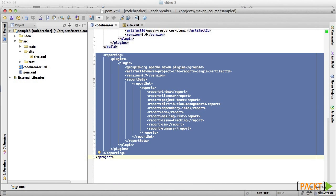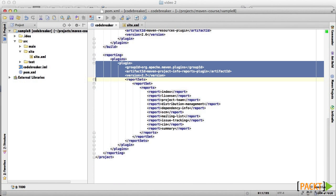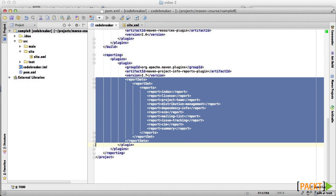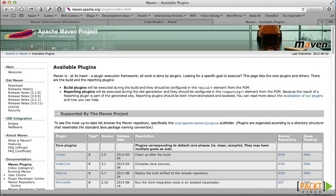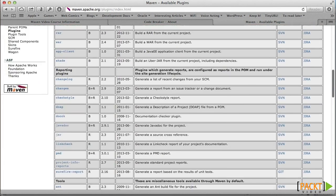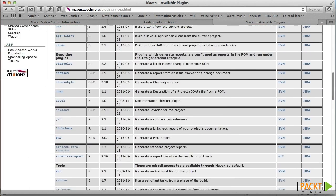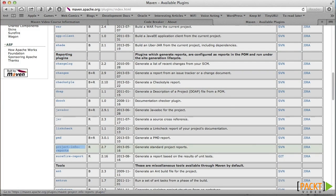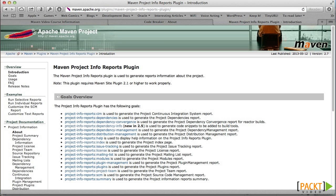This section is new. We see that it contains a plugin, but the configuration seems quite different from what we've seen before. When we looked at plugins in Section 3, we focused on build plugins. Website reports are created with reporting plugins. The basic reports we just saw were created by this one, the Project Info Reports plugin. Each of its goals creates a different report.